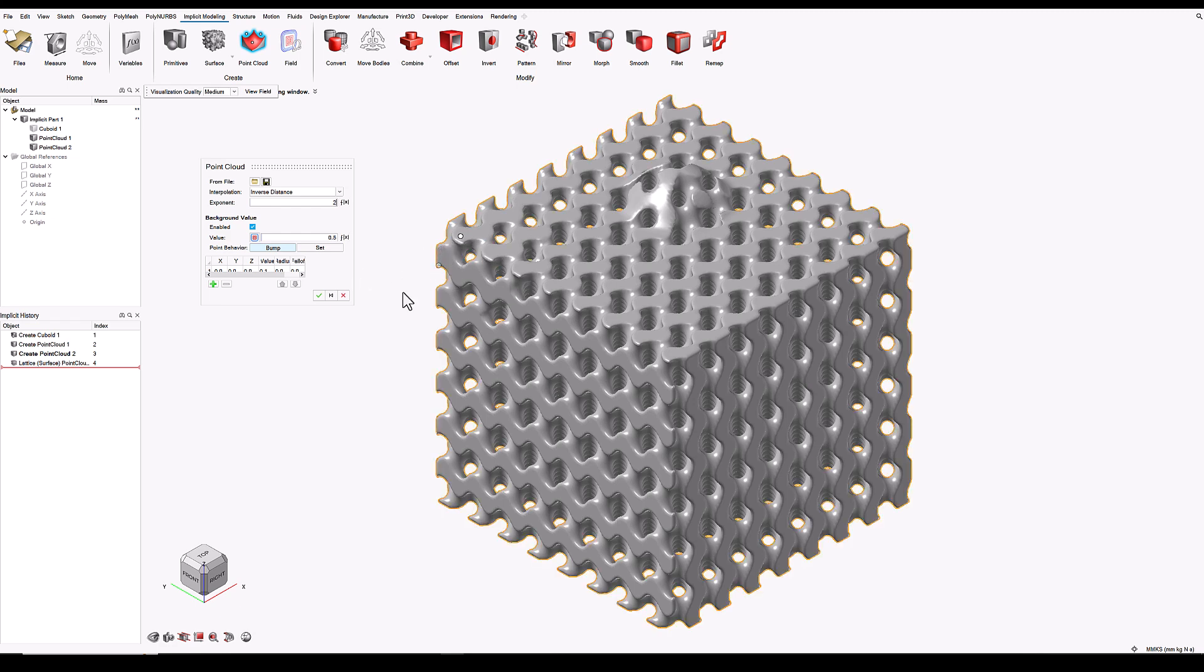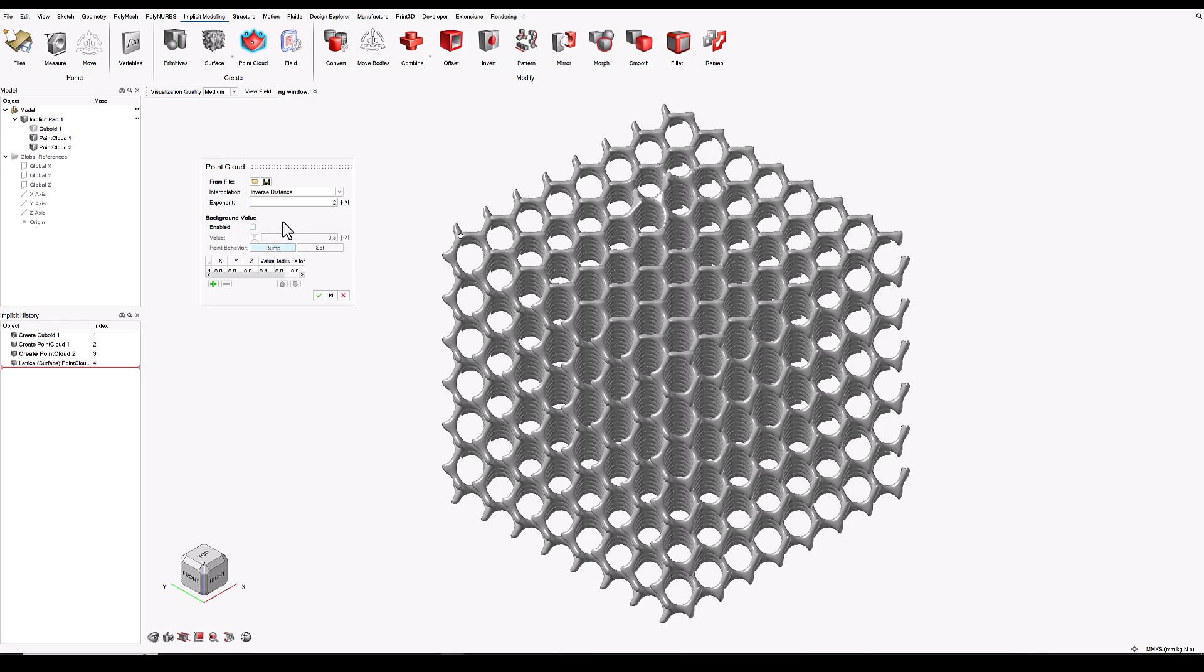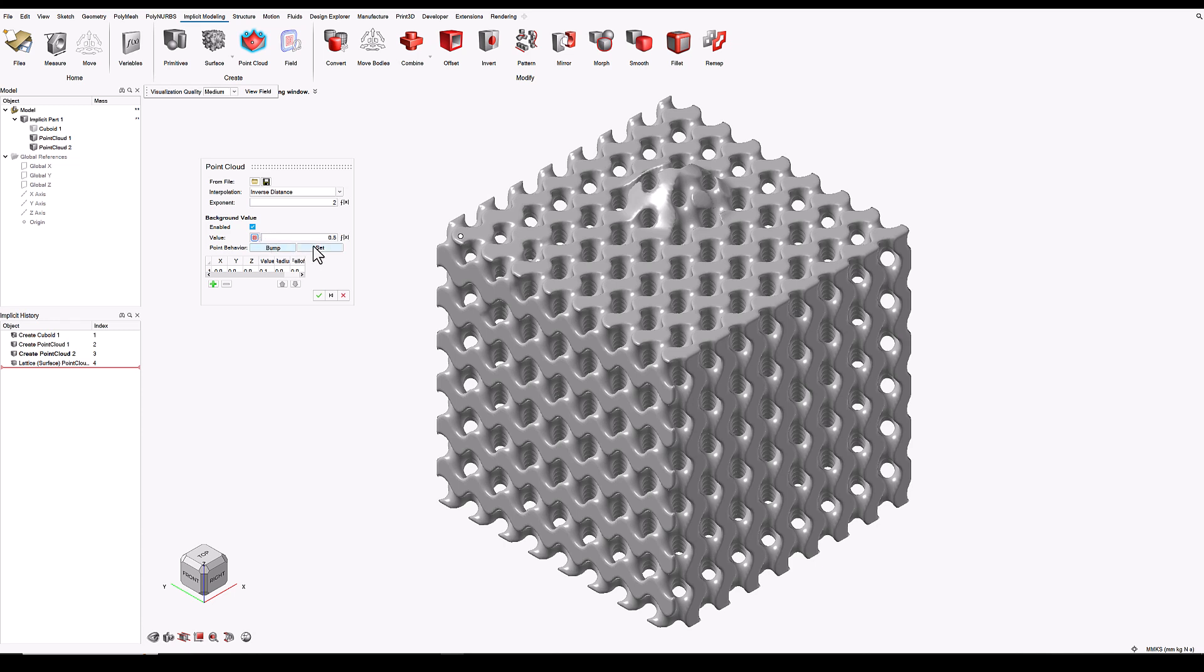I've already created a point here, but the steps are as follows. Firstly, enable the background value and specify what you'd like the density to be everywhere in space, irrespective of what the point cloud is doing. So I'm going to say 0.5, which is 50% density everywhere on the model.